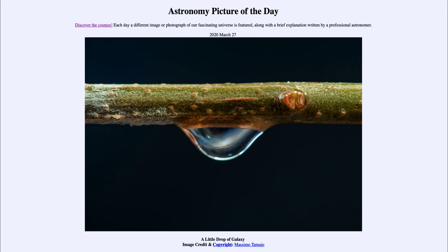So it really gives us a beautiful image for today, looking at this very close up image of the branch with the water droplet hanging from it. And within that, we're able to see the image of the Andromeda Galaxy. That was our picture of the day for March the 27th of 2020, titled 'A Little Drop of Galaxy.' We'll be back again tomorrow for the next picture. So until then, have a great day everyone, and I will see you in class.